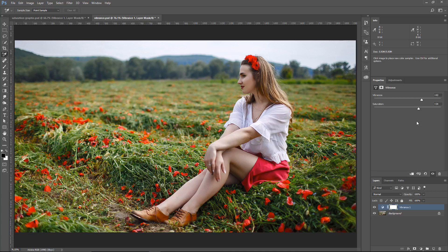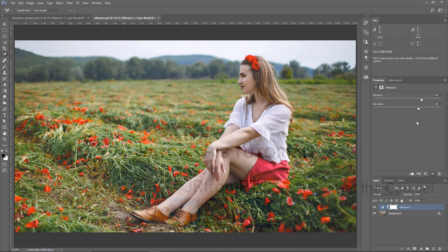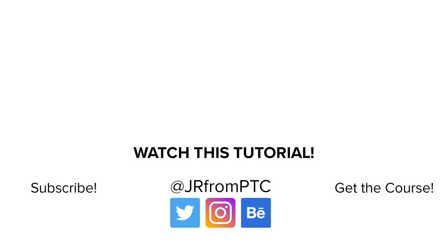And that's it for this tutorial, I hope that you enjoyed it. Let me know in the comments below if you're going to be using the Vibrance Adjustment Layer in the future. If this is your first time at the Photoshop Training Channel, don't forget to click on that Subscribe button. Thank you so much for watching, and I will talk to you again soon.